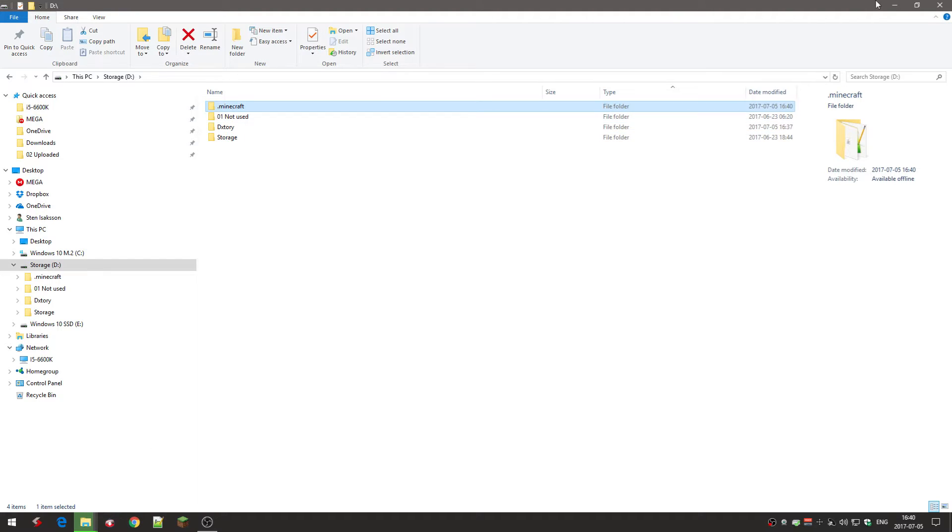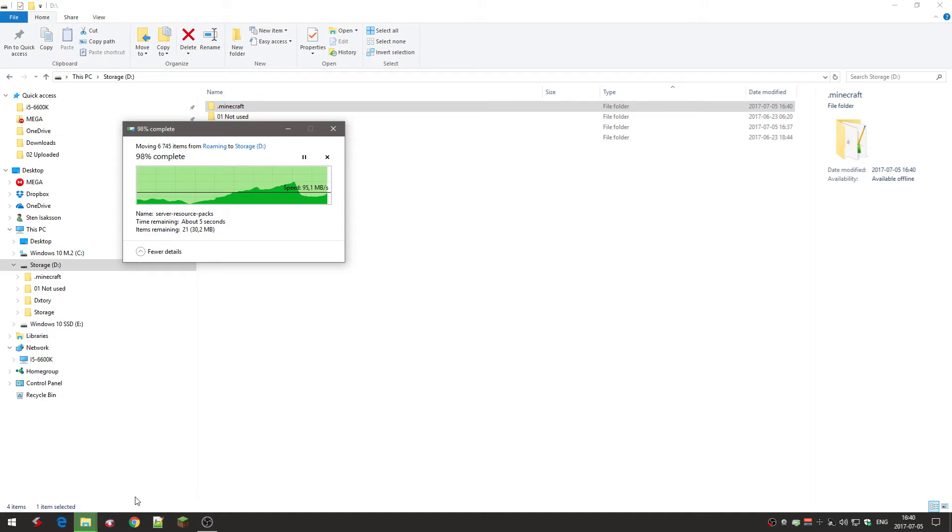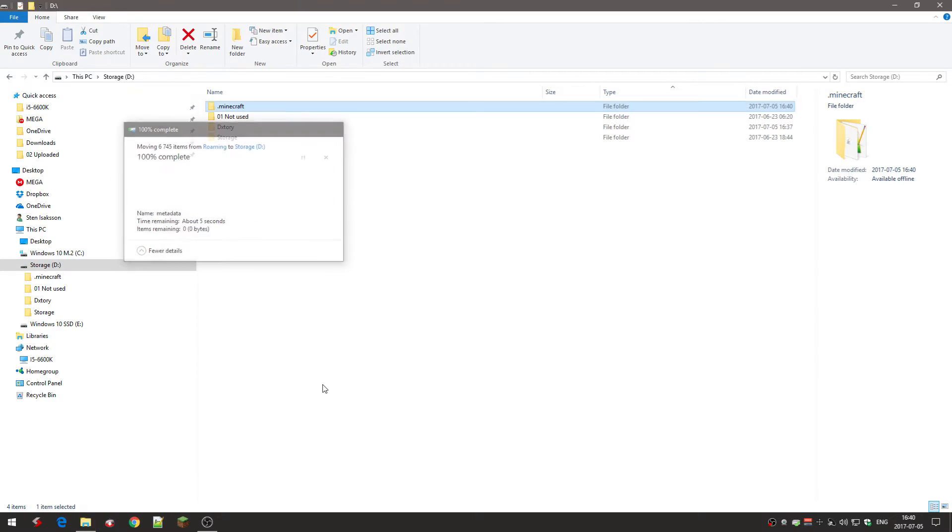Still copying. There we go. There we go. So it's on the D drive.